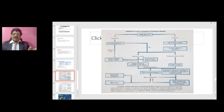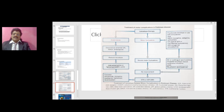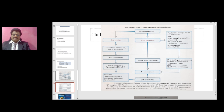This is the treatment of motor symptoms of Parkinson's disease. For an elderly patient, initiate with levodopa therapy. For a young patient, initiate with dopamine agonist therapy, then add COMT inhibitors, and if still not controlled, go for DBS. For treatment of motor complications: initiate with levodopa; if there is dyskinesia, add amantadine; if there are motor complications, give subcutaneous infusion of apomorphine.